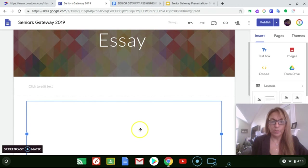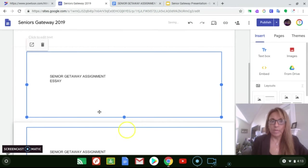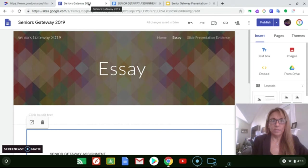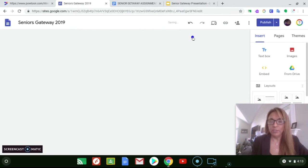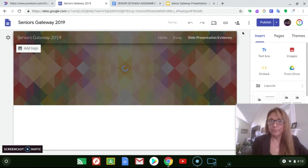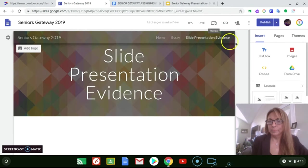Every time they make any changes in Google Docs it will be uploaded in here also. We're gonna do the same thing for the slide presentation.